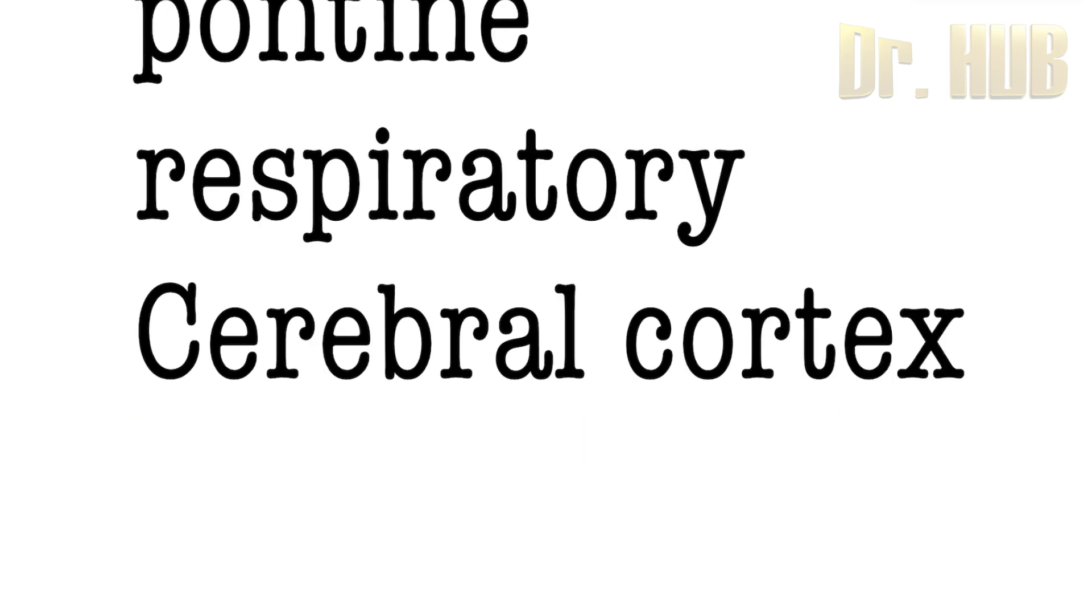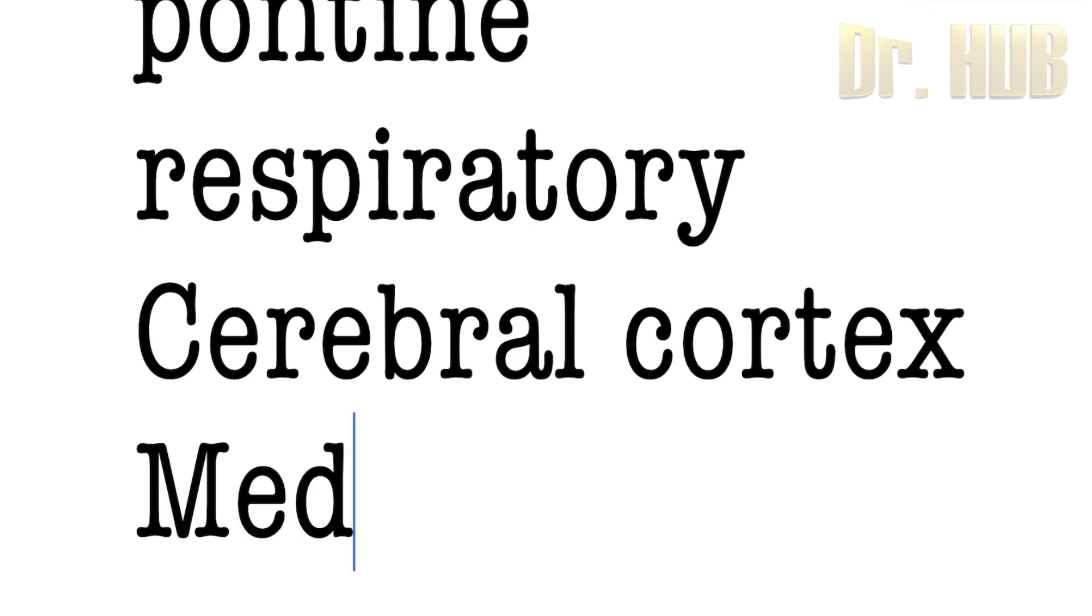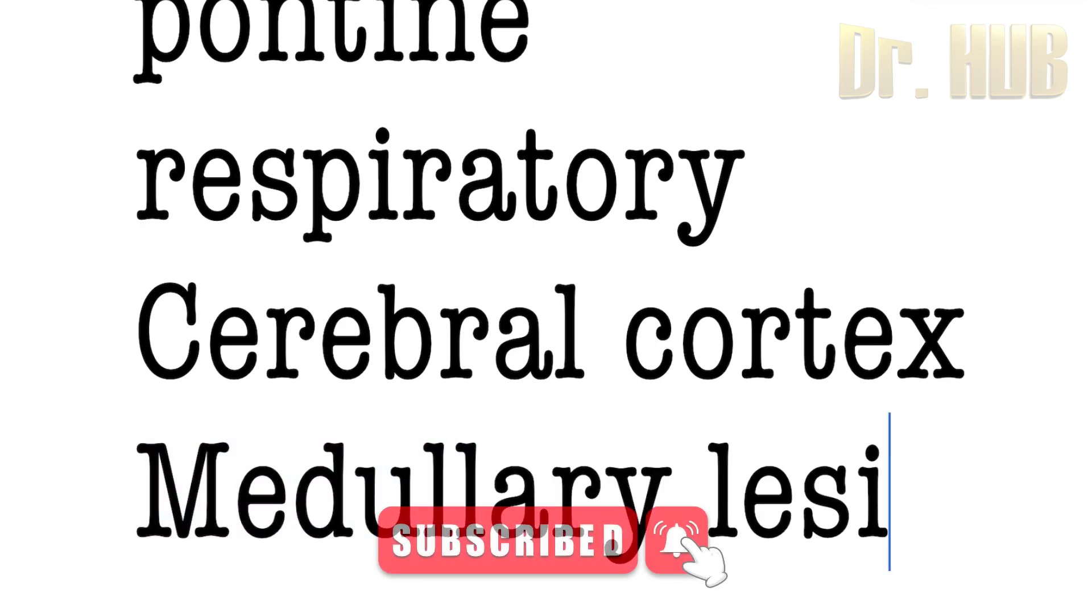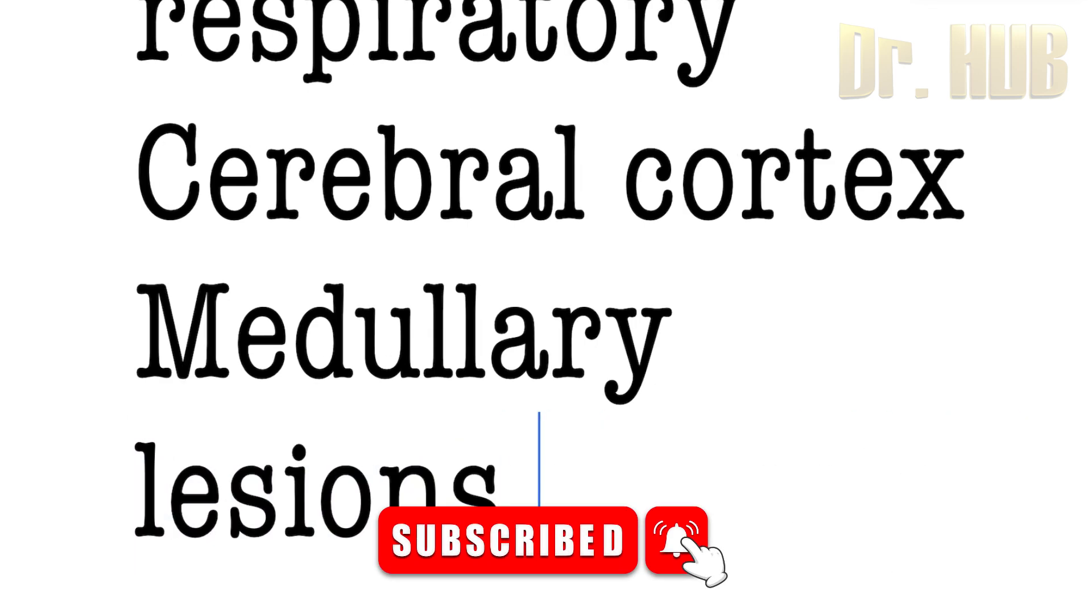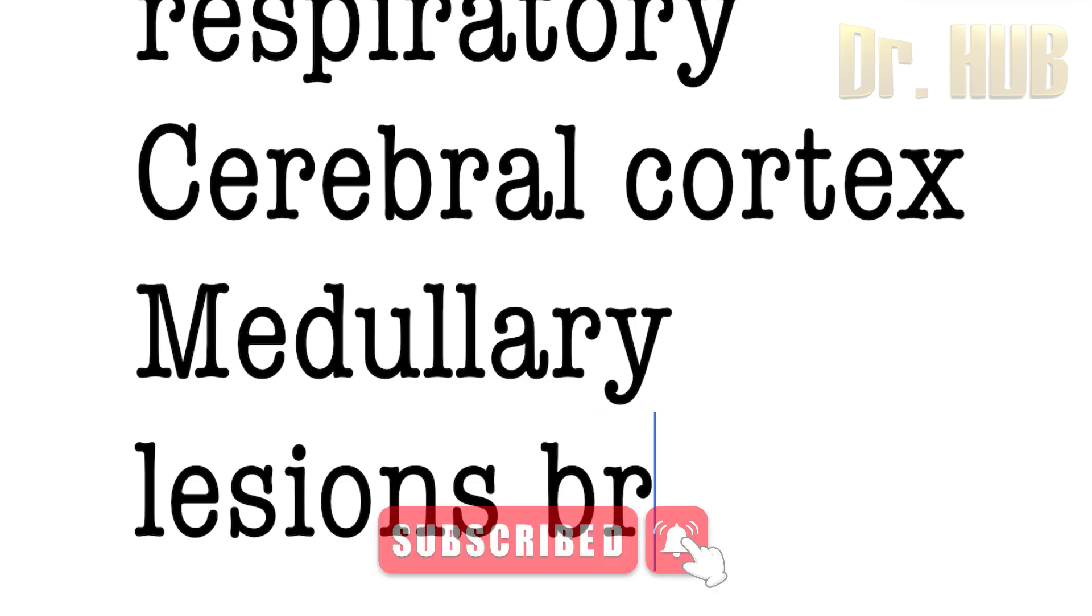To continue with the previous one, the medullary lesions, they can lead to various types of breathing patterns.